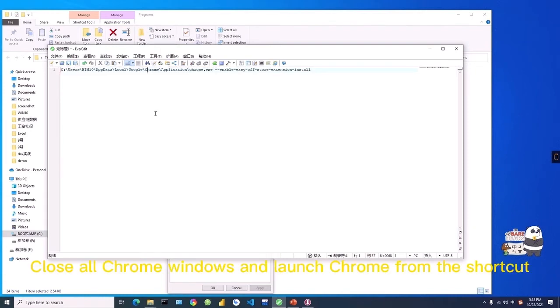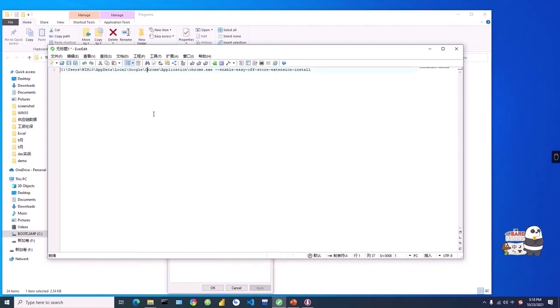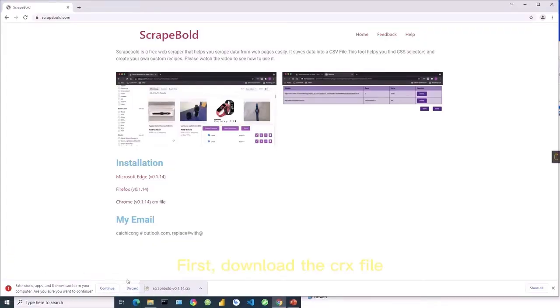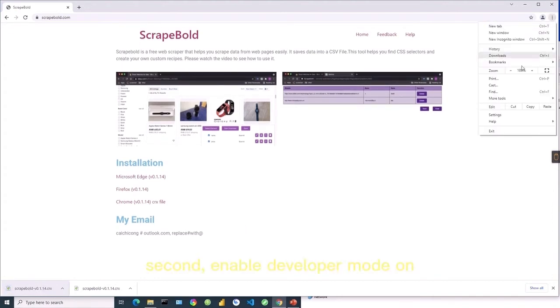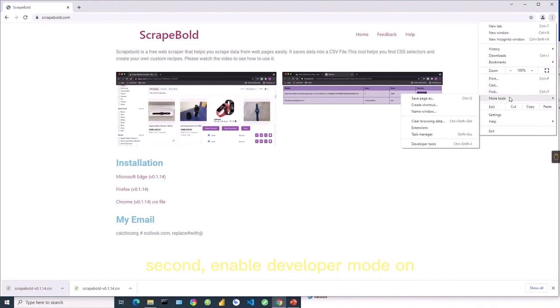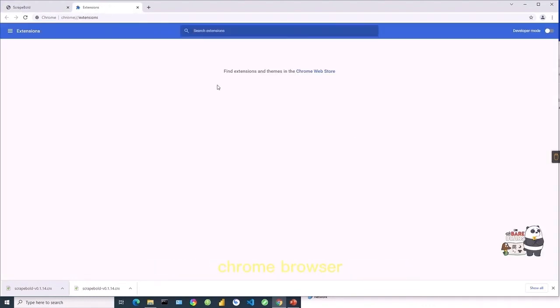Close all Chrome windows and launch Chrome from the shortcut you modified. First, download the CRX file. Second, enable Developer Mode in the Chrome browser.